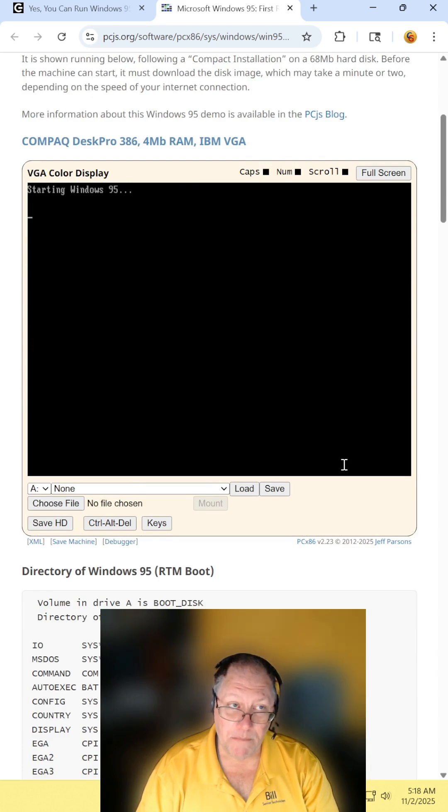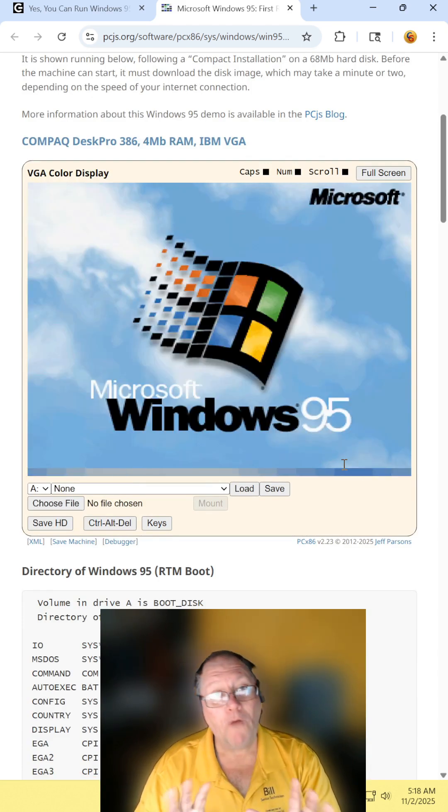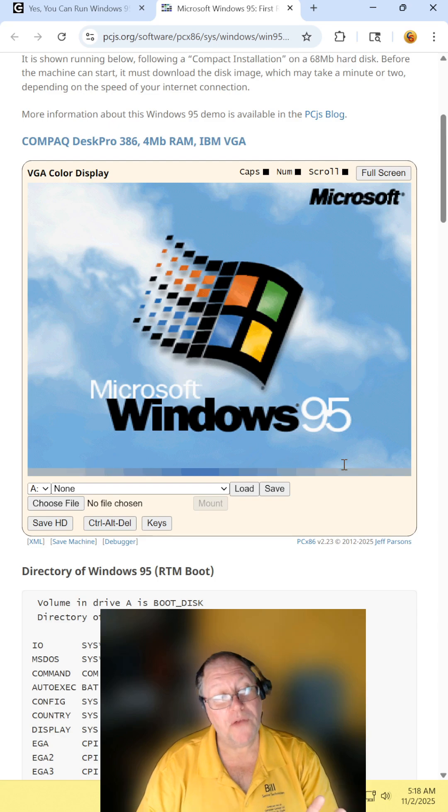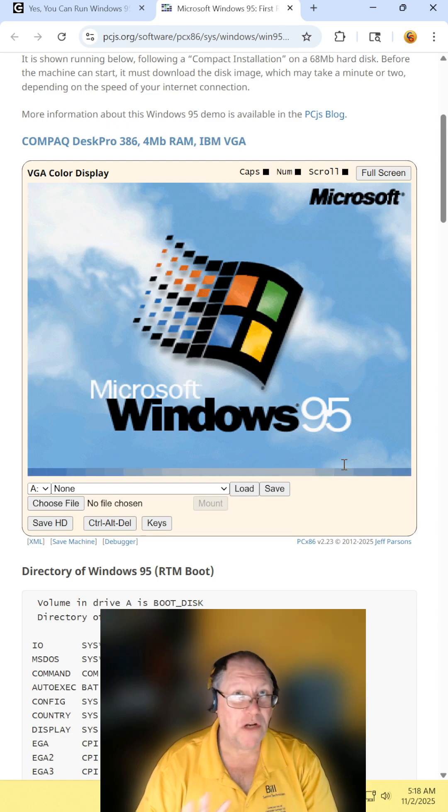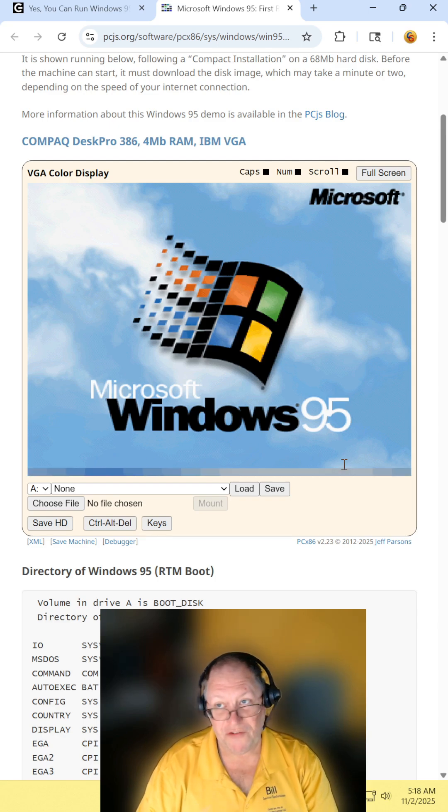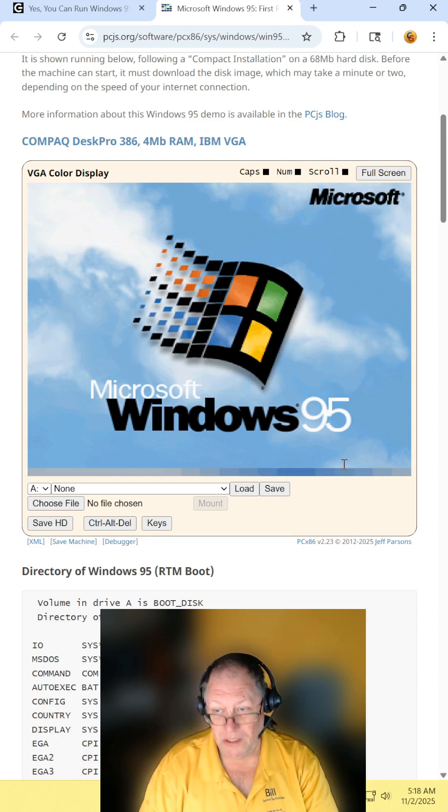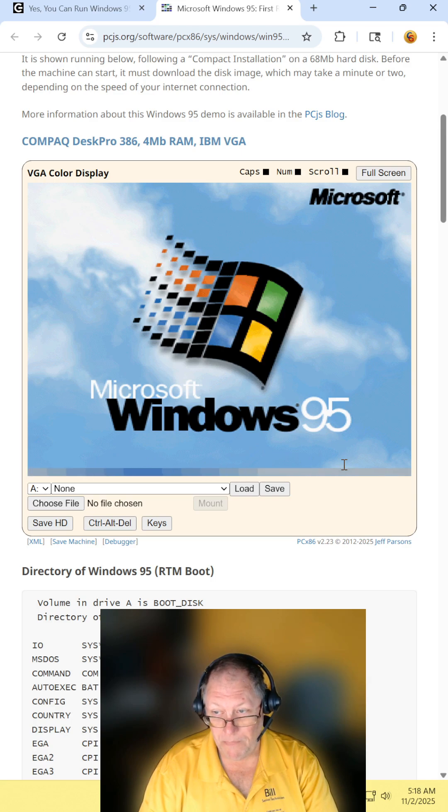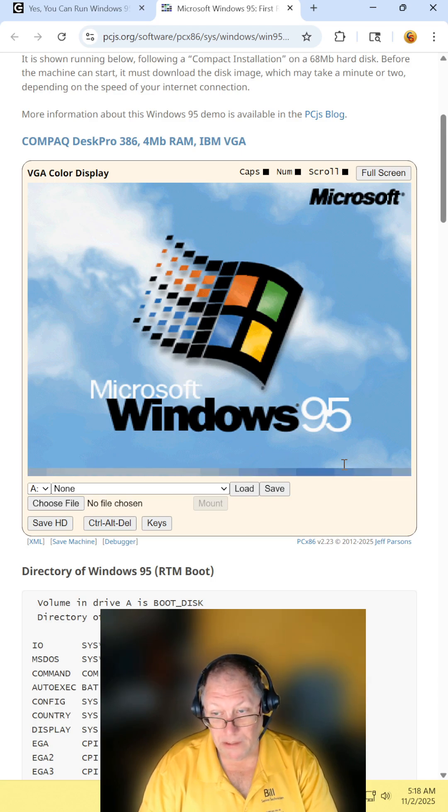And it says it takes a minute to load, which, in all fairness, Windows 95 generally took 3 to 5 minutes to load. So, so far, so good.